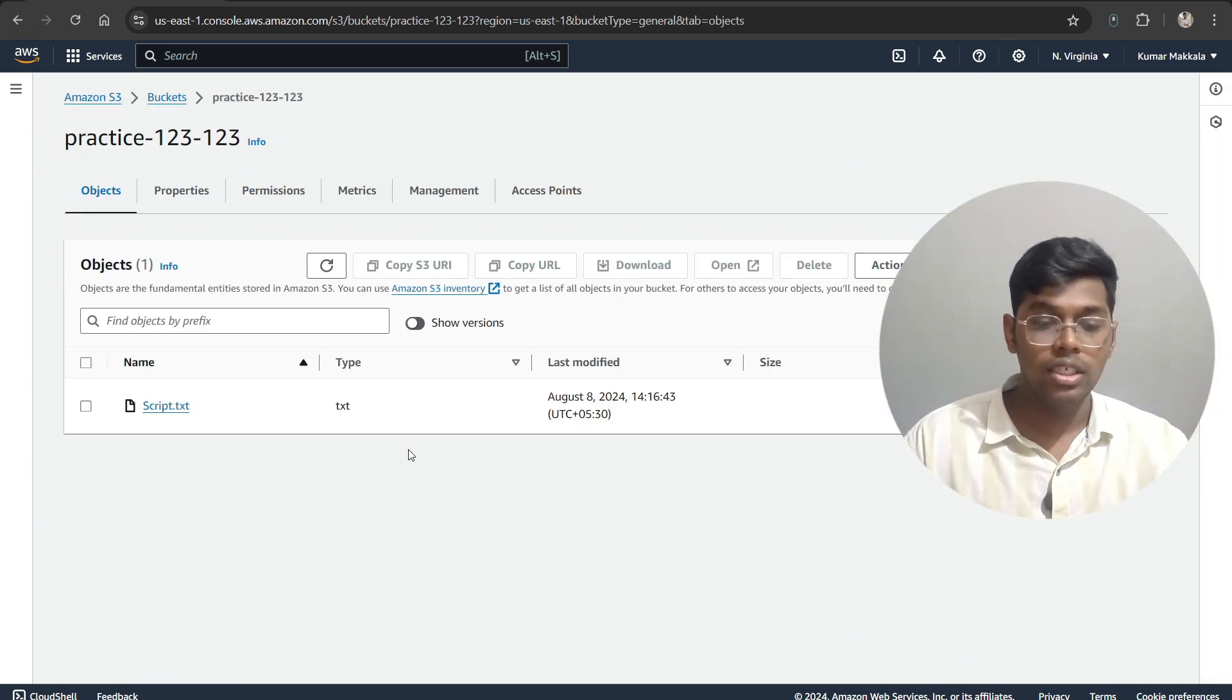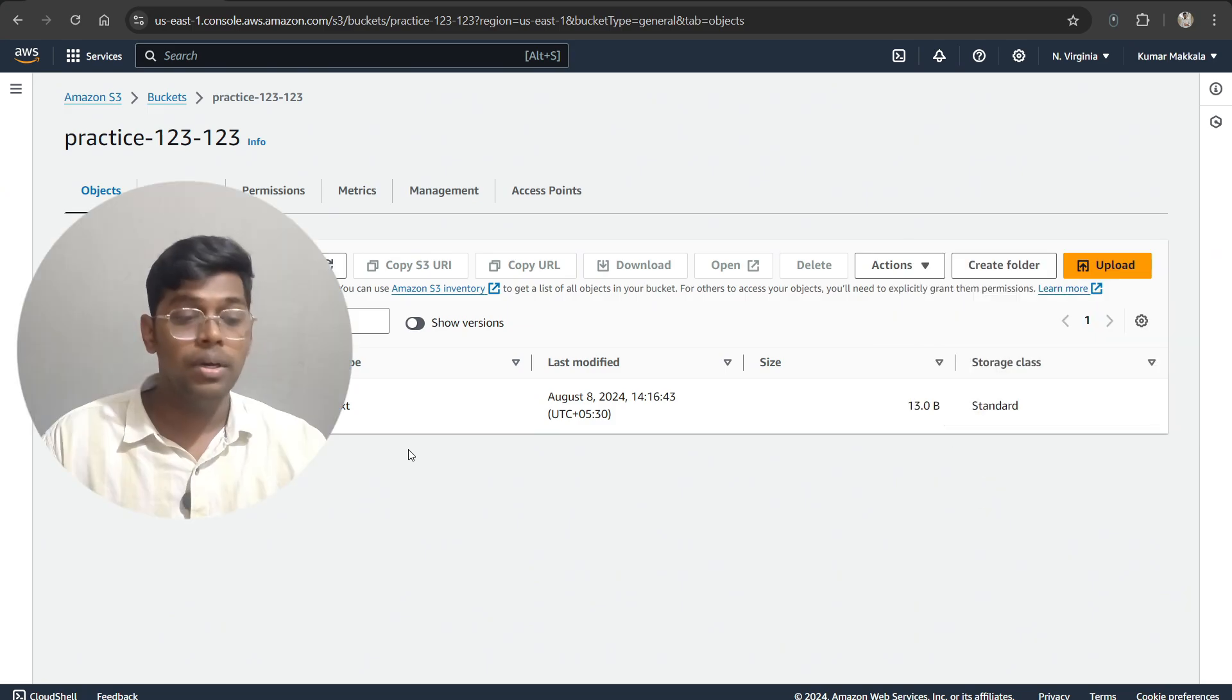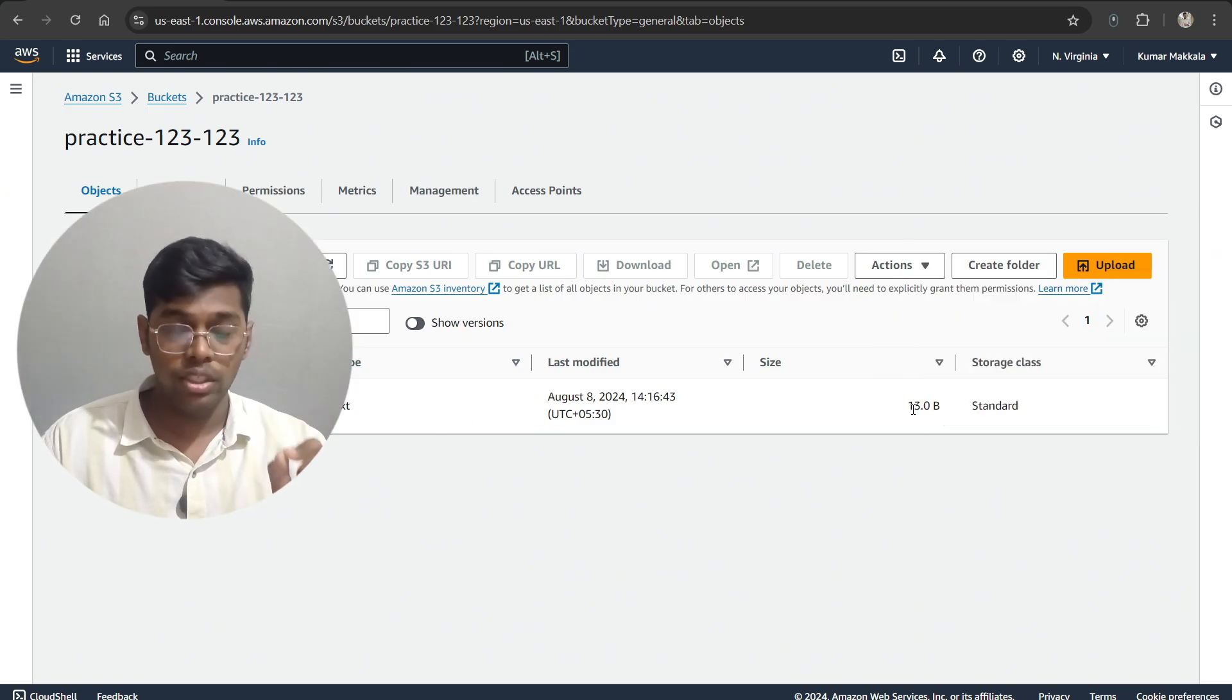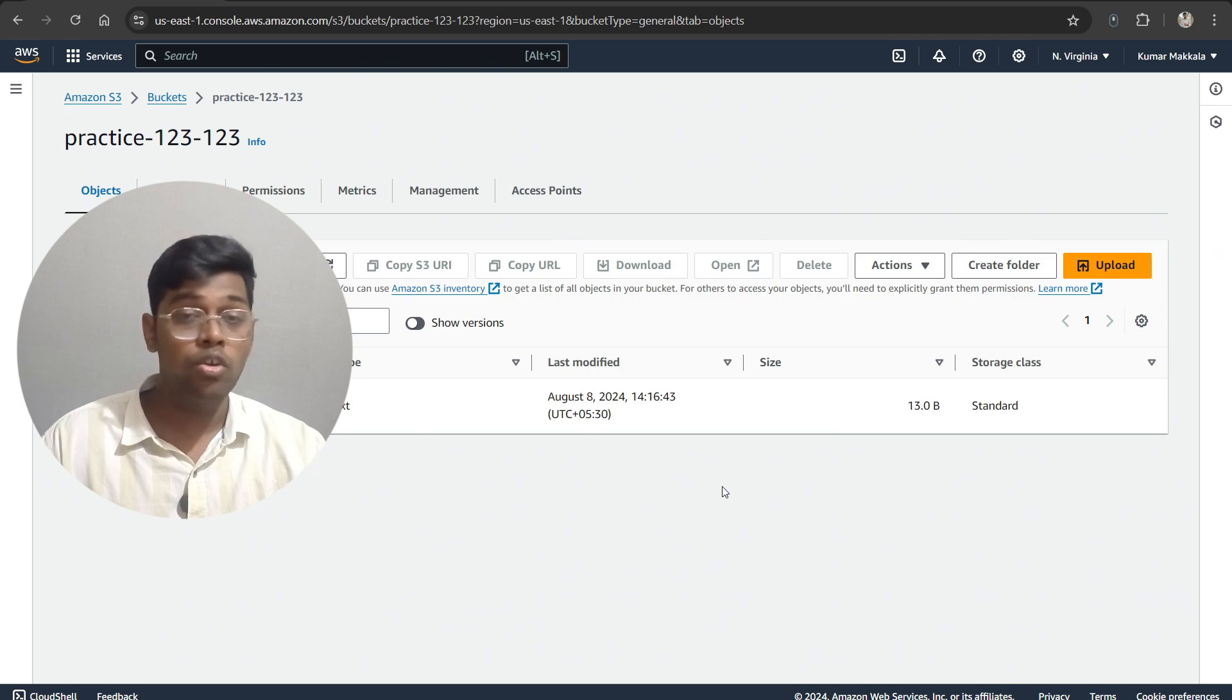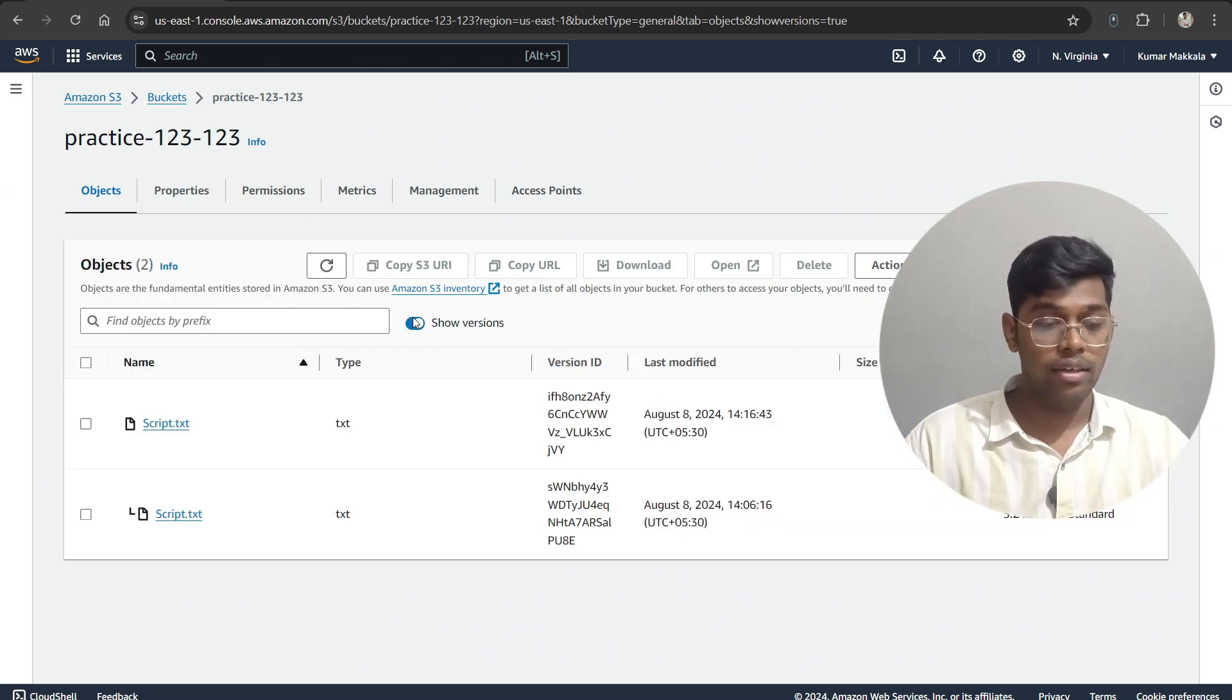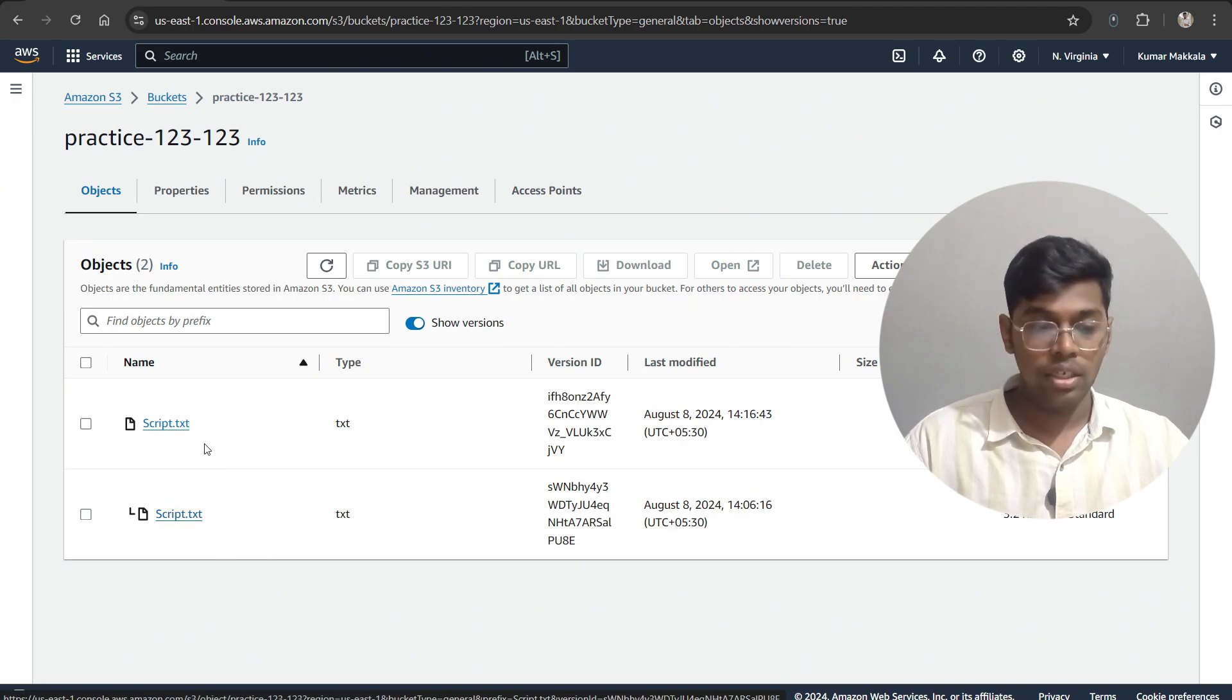Again, as you can see, it has been uploaded, but as you can see, the size is different over here. For this one, it was 3.2 KB; before that was 4 KB, right? Now once you click on 'Show Versions' again, you will see that, as you can see, this particular text is a different one and this particular text is a different one.